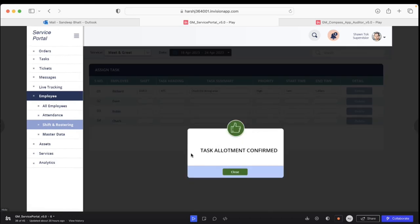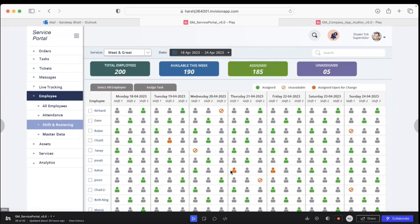You'll get a pop-up which says task allotment confirmed. I go back, close the window, and return to my original screen. Once this is done, the task has been assigned—in this case to Richard.